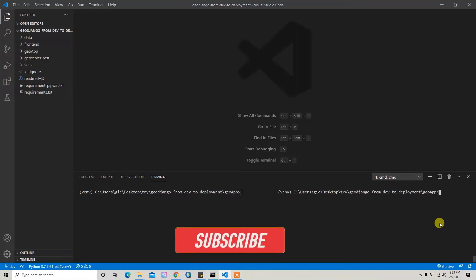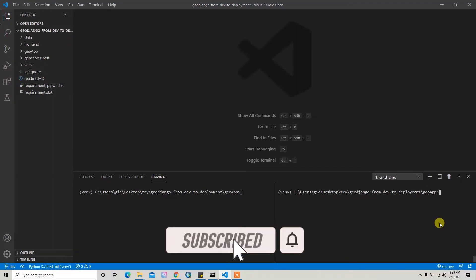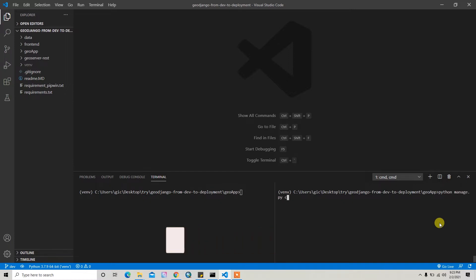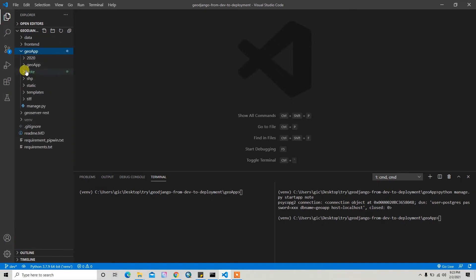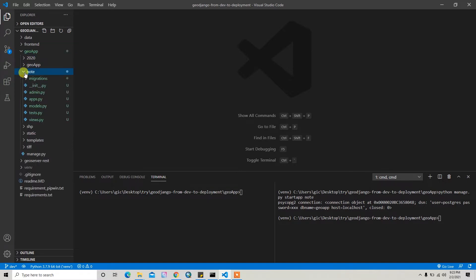All right guys, now I'll create the nodes app. For that I'll write python manage.py startapp node. It will automatically add the node app inside our GOF directory. So this is my Django app.